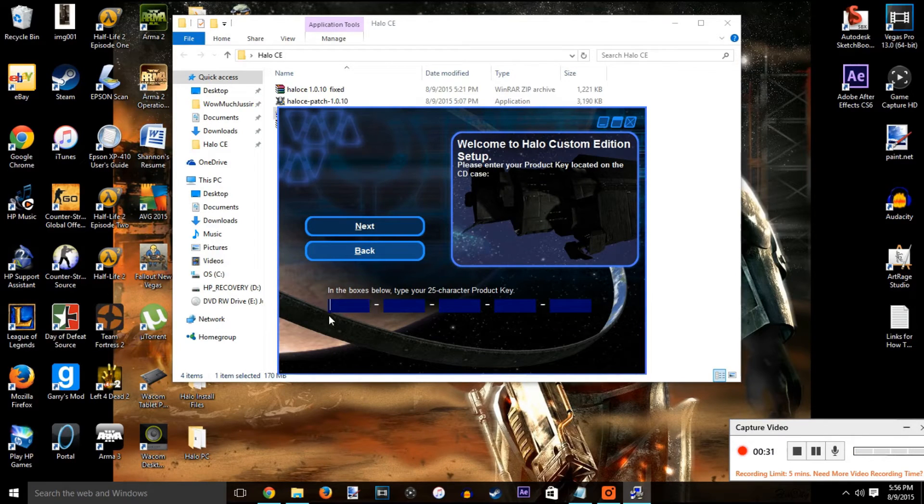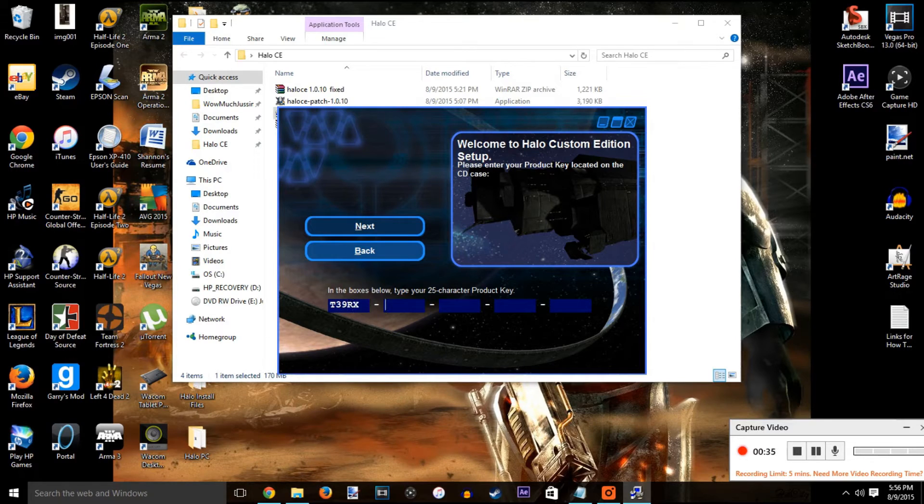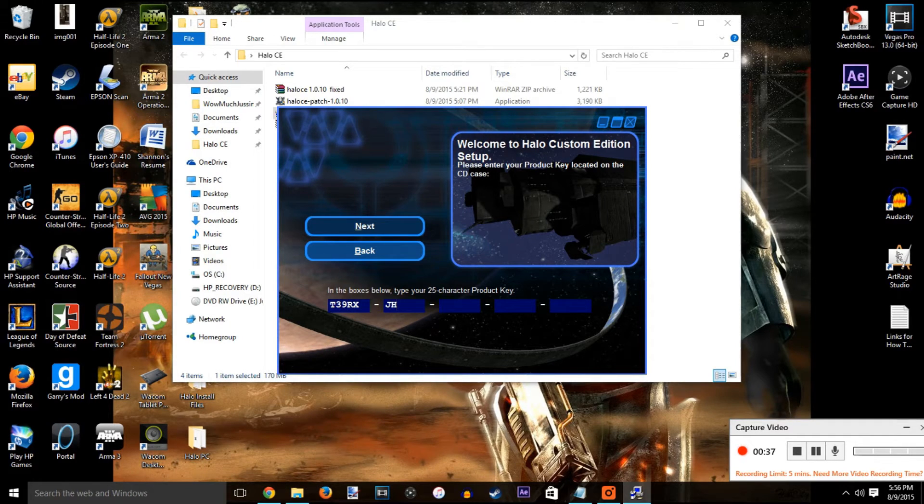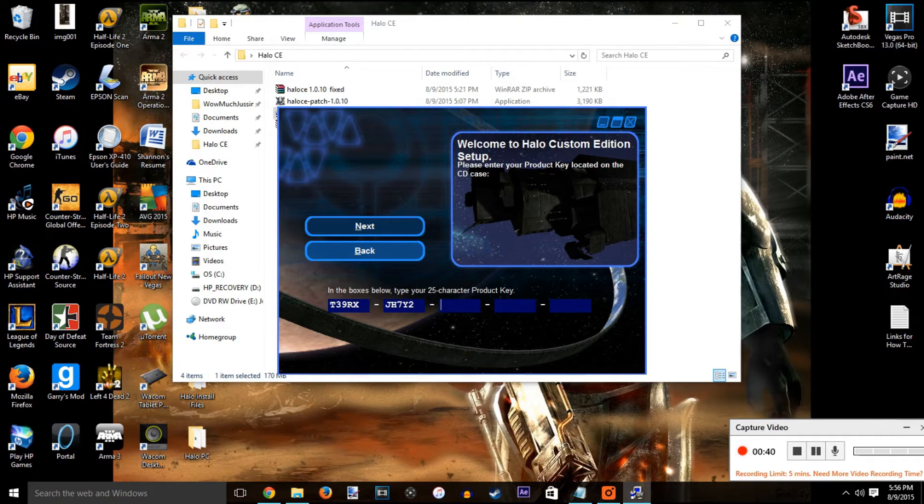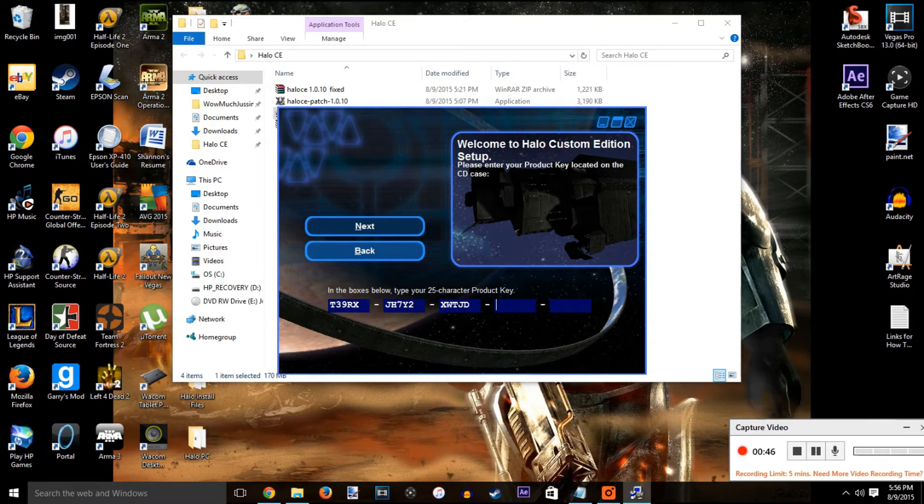You can use the same product key you used for Halo PC or you can use a different one - it doesn't matter either way. There's little to no security on Halo PC, which is why this method works. I just typed in the product key and went through the install like usual.